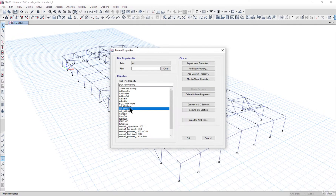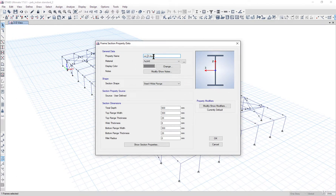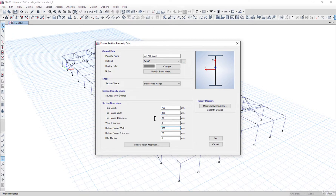After that, we rename Column_600_depth as Column_750_depth. We change the depth to 750mm, top flange width to 350mm, top flange thickness to 16mm, and bottom flange width also with 16mm thickness. Left click OK.